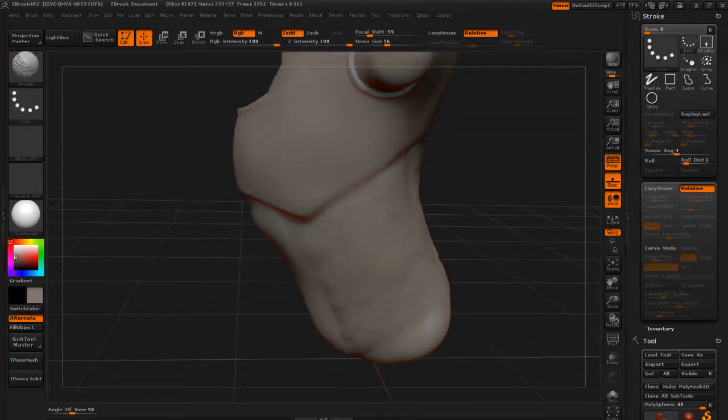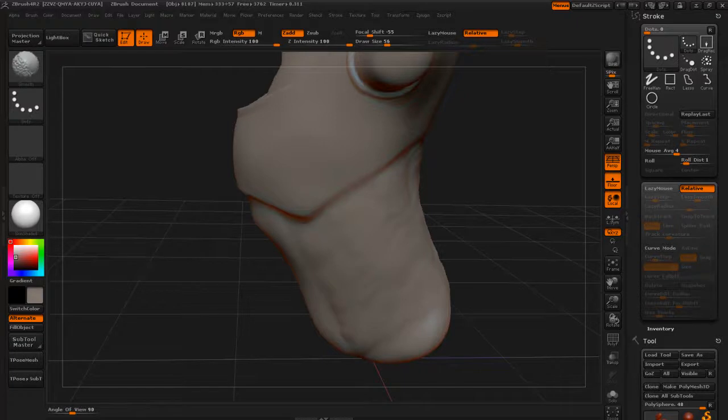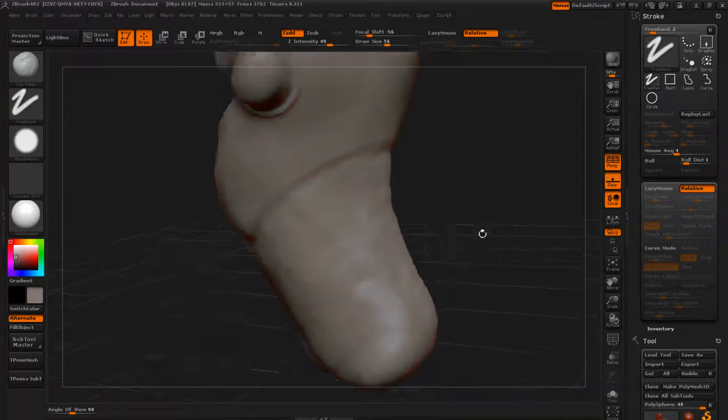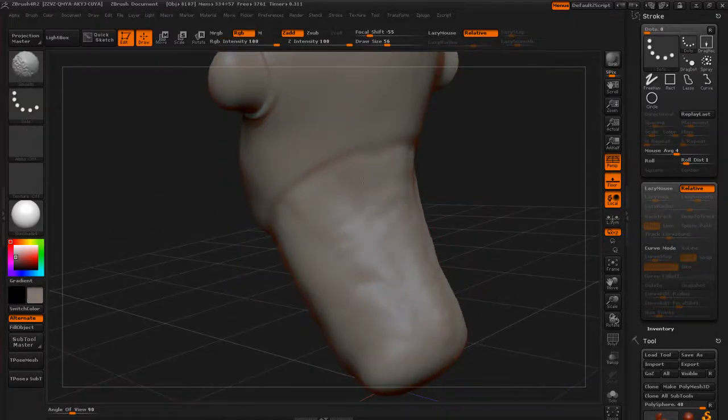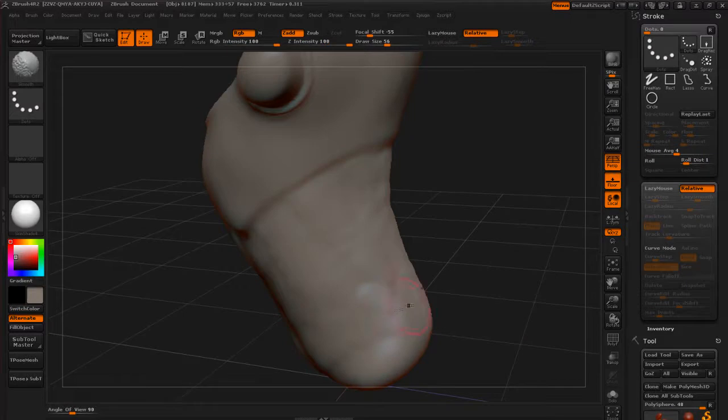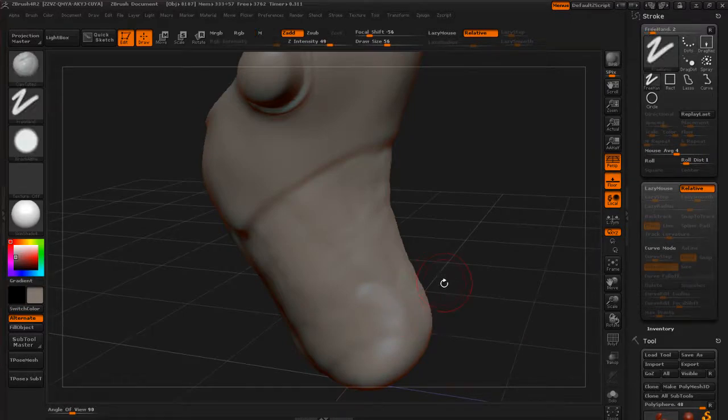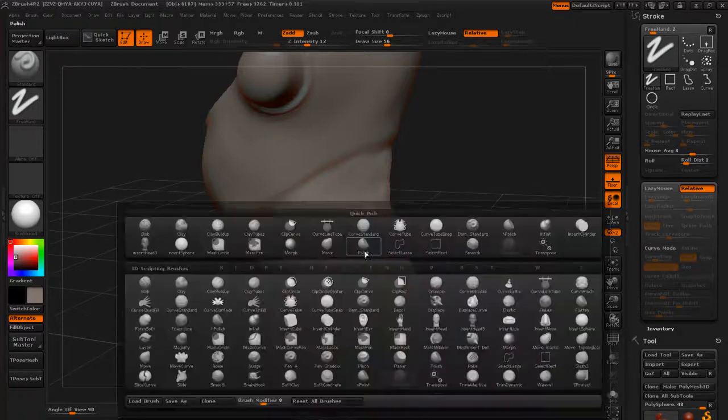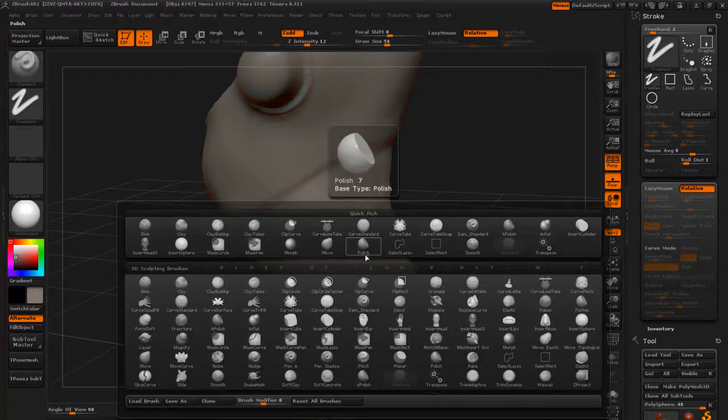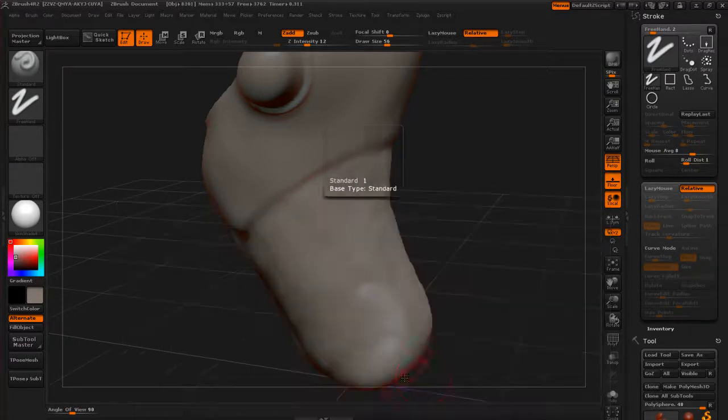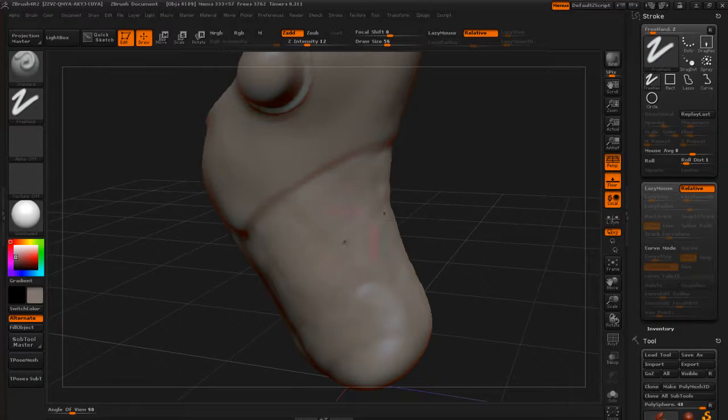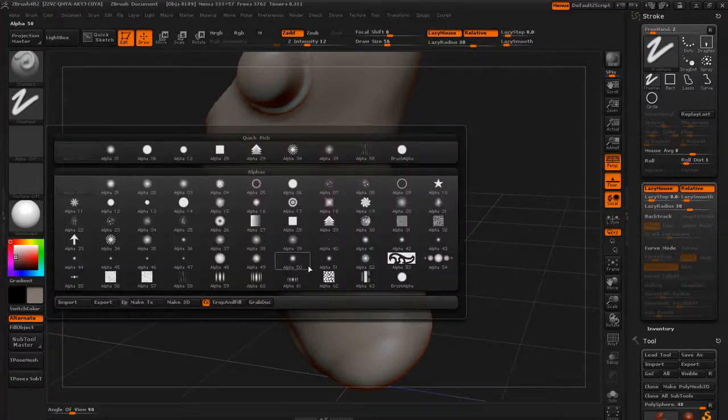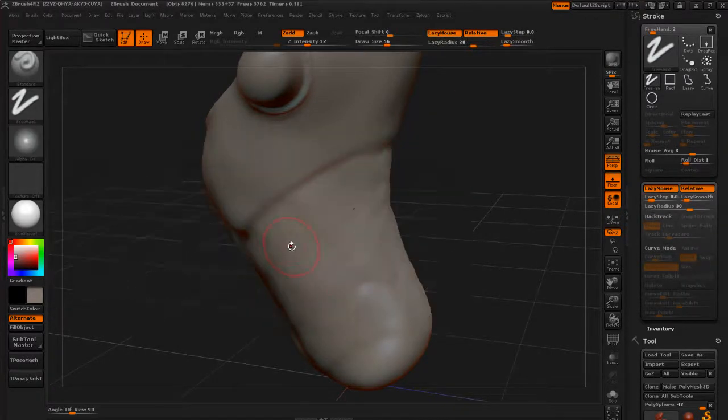Now typically after I would maybe use this brush to emphasize some of the lines that I was making, I would go back to the standard brush. And I set up a hot key for that. Again, just to bring that up, B for brushes, S for all S brushes, and then T for standard.